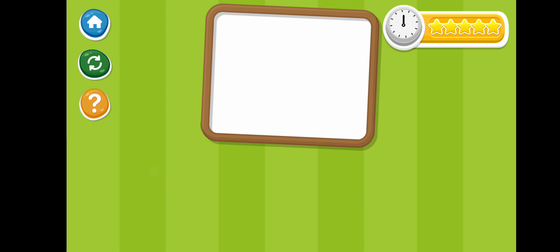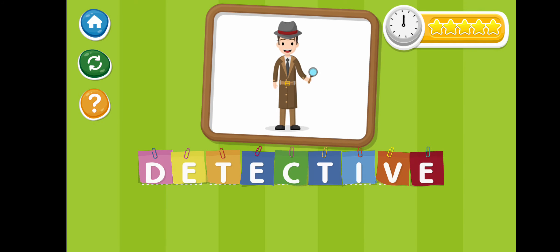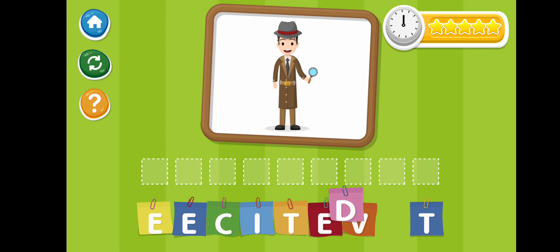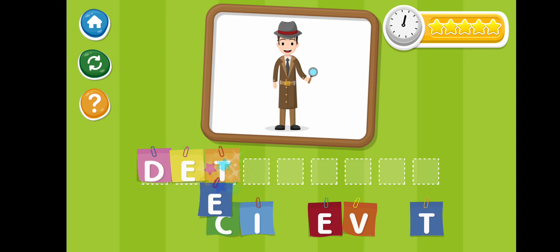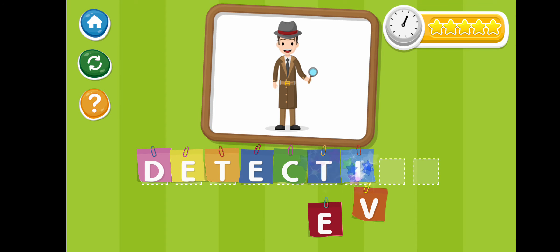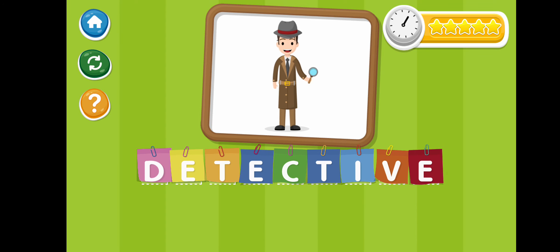Detective. D-E-T-E-C-T-I-V-E. Detective.